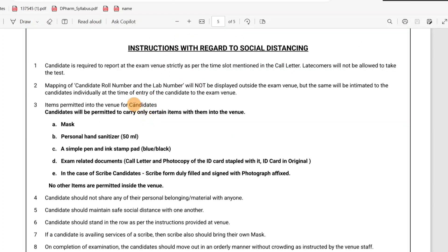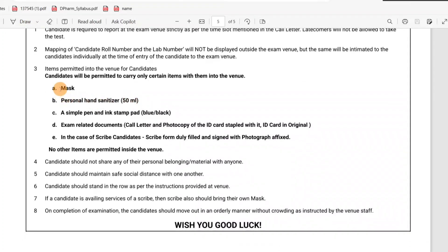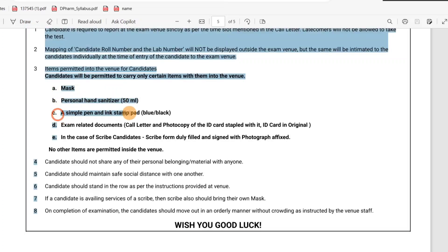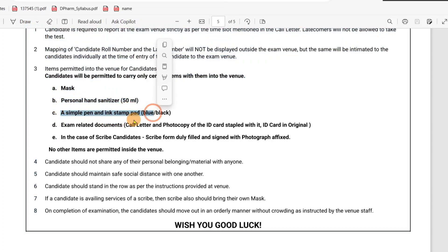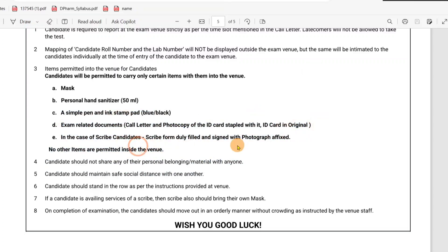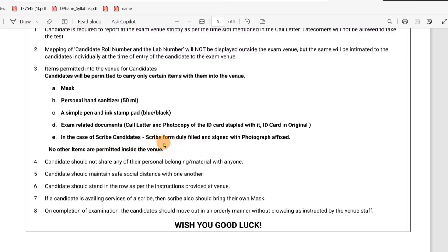You can follow social distancing. In case you need, bring these things: mask, hand sanitizer, and pen ink pad. You must take these. Call letter with photograph is a must. Original ID is a must. In case of a scribe candidate, that is published separately — do not make a book out of the photos.